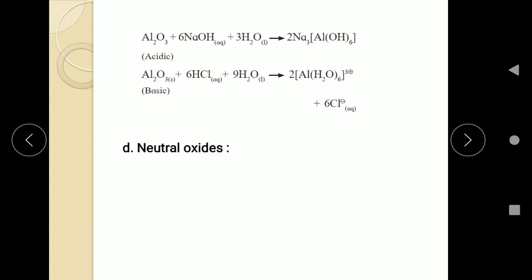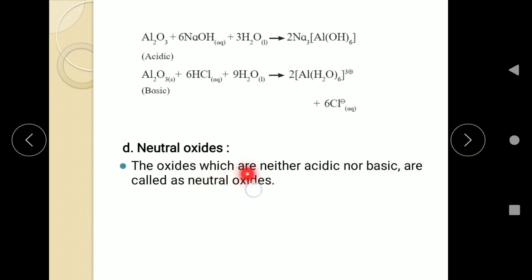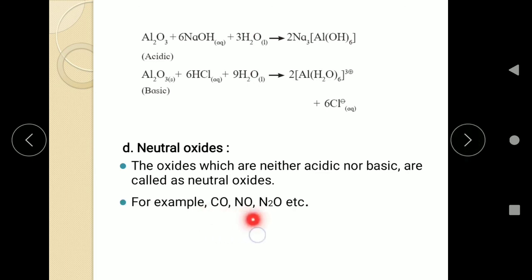There is one more type — neutral oxides. The oxides which are neither acidic nor basic are called neutral oxides. Examples are carbon monoxide, nitric oxide, dinitrogen oxide, etc. They are neither acidic nor basic, hence they are called neutral oxides.